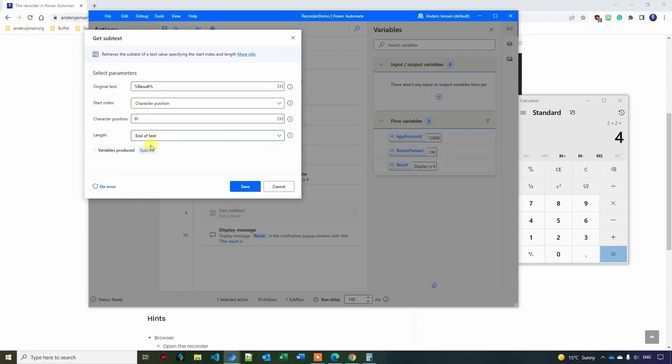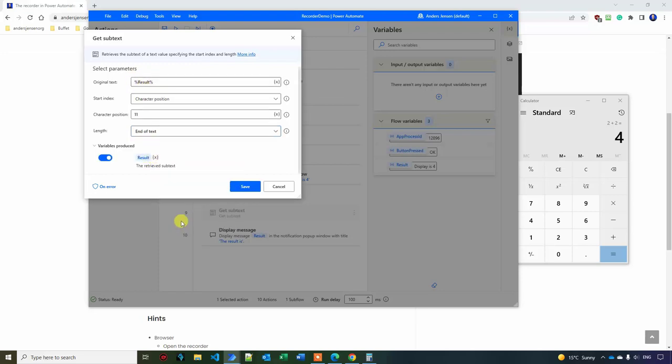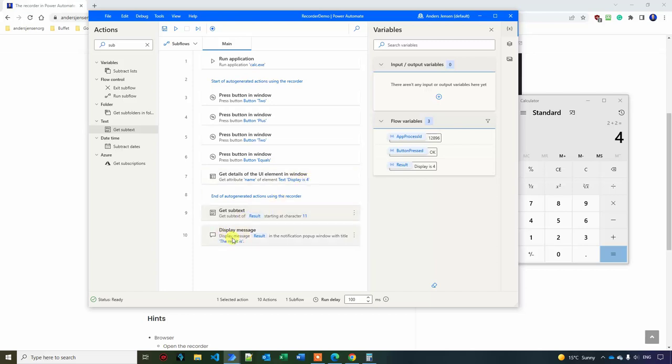The result is getting stored in subtext. I'll just store it again in the result. So if I go down here, click the X, I can choose the result and then I can click save. So I'm just taking out the 4 of this displays 4, and then I'm presenting it here.